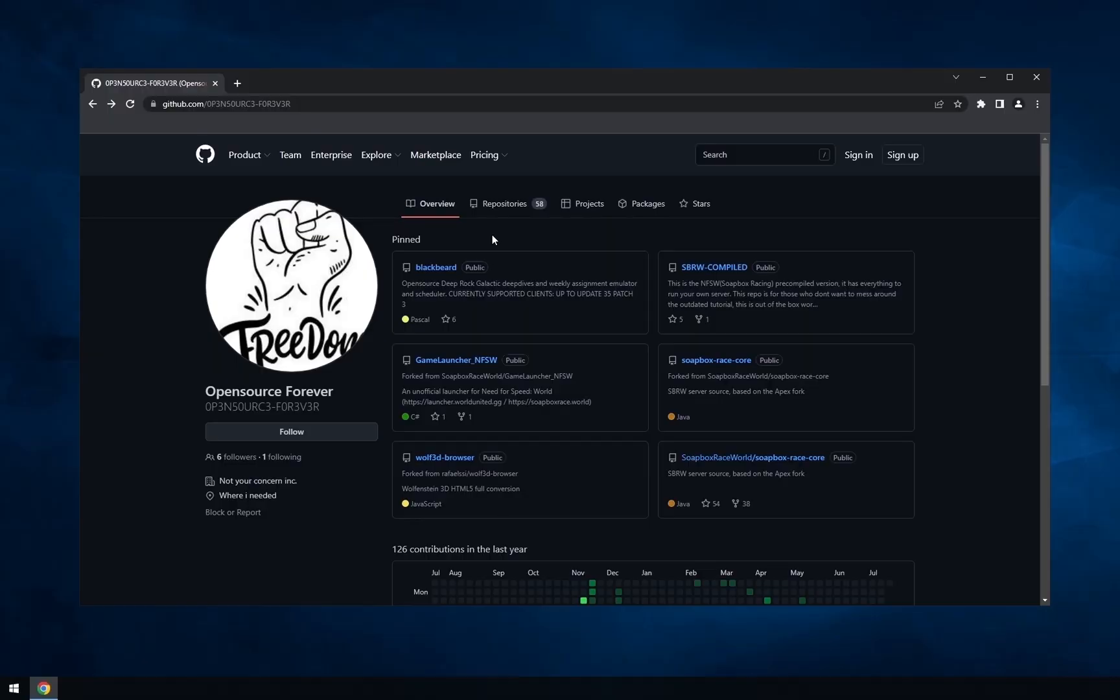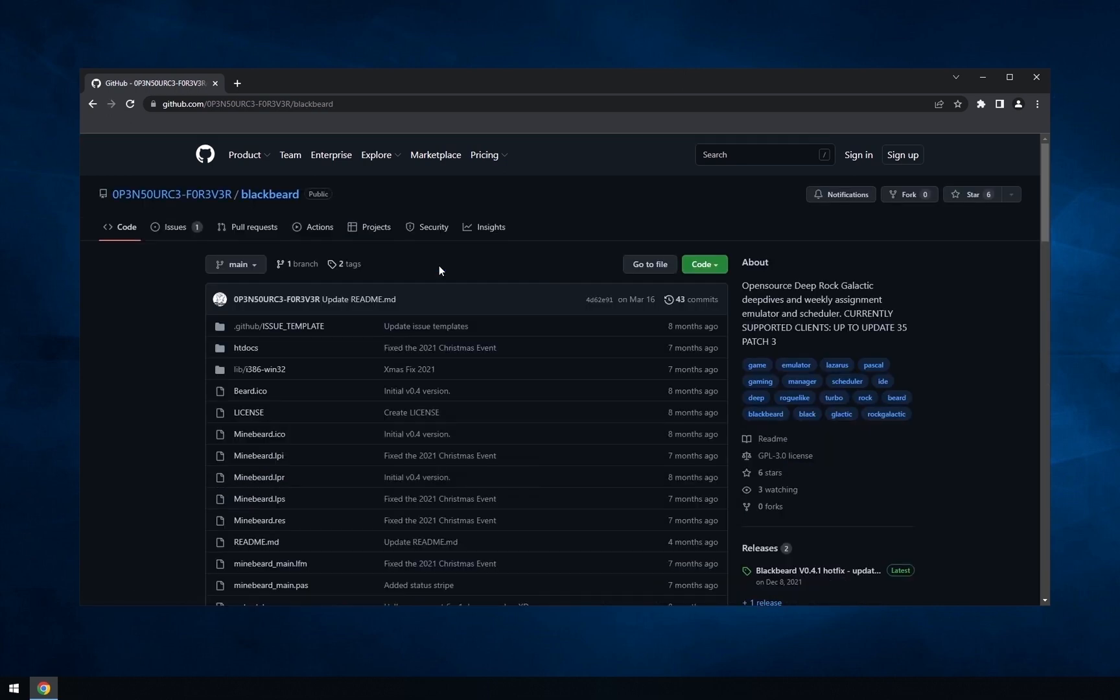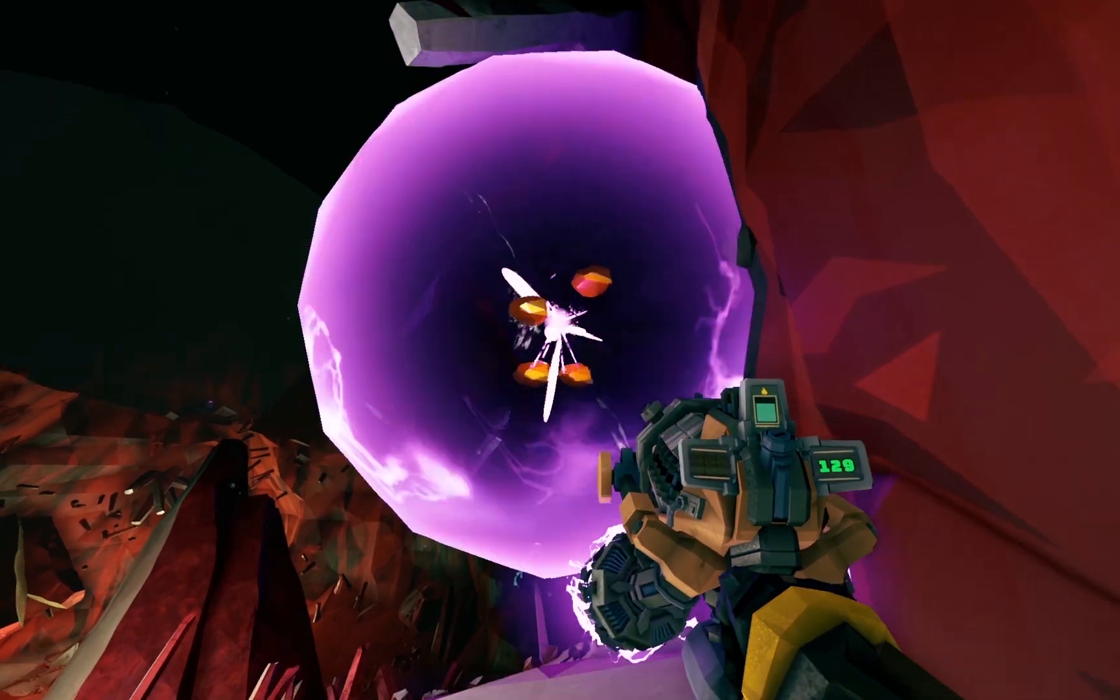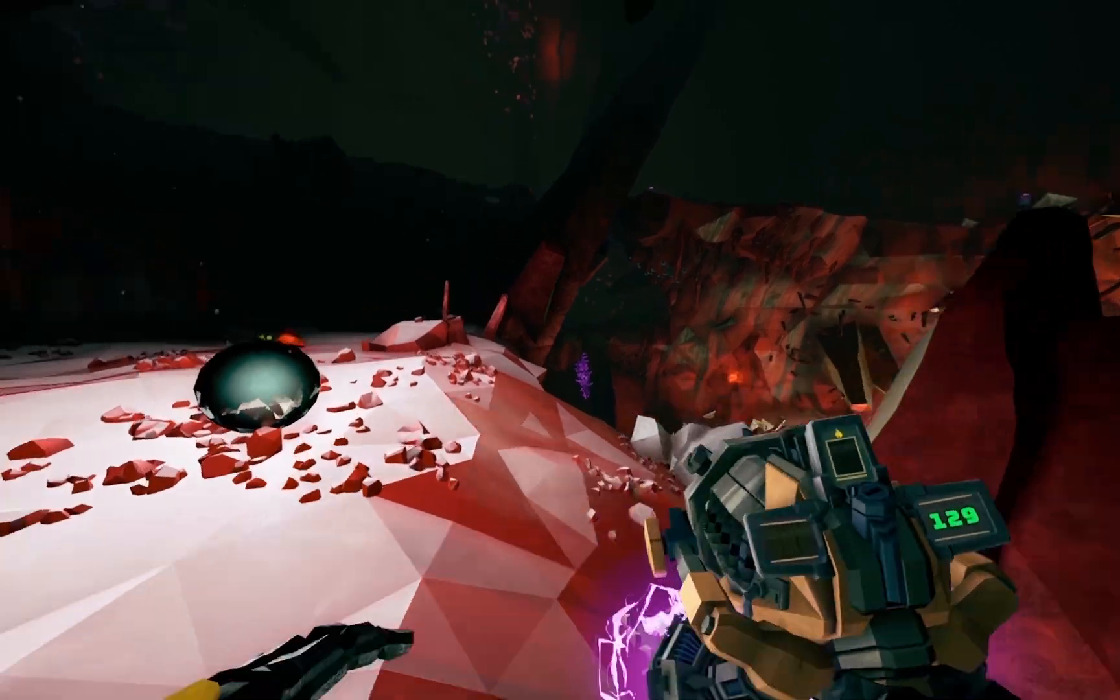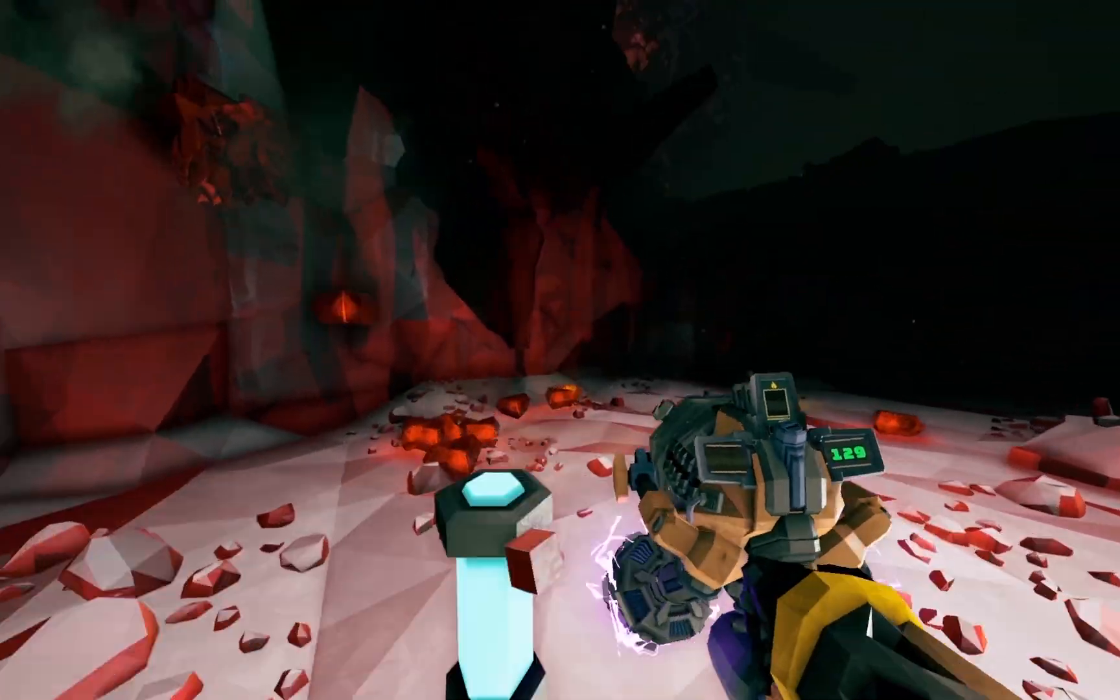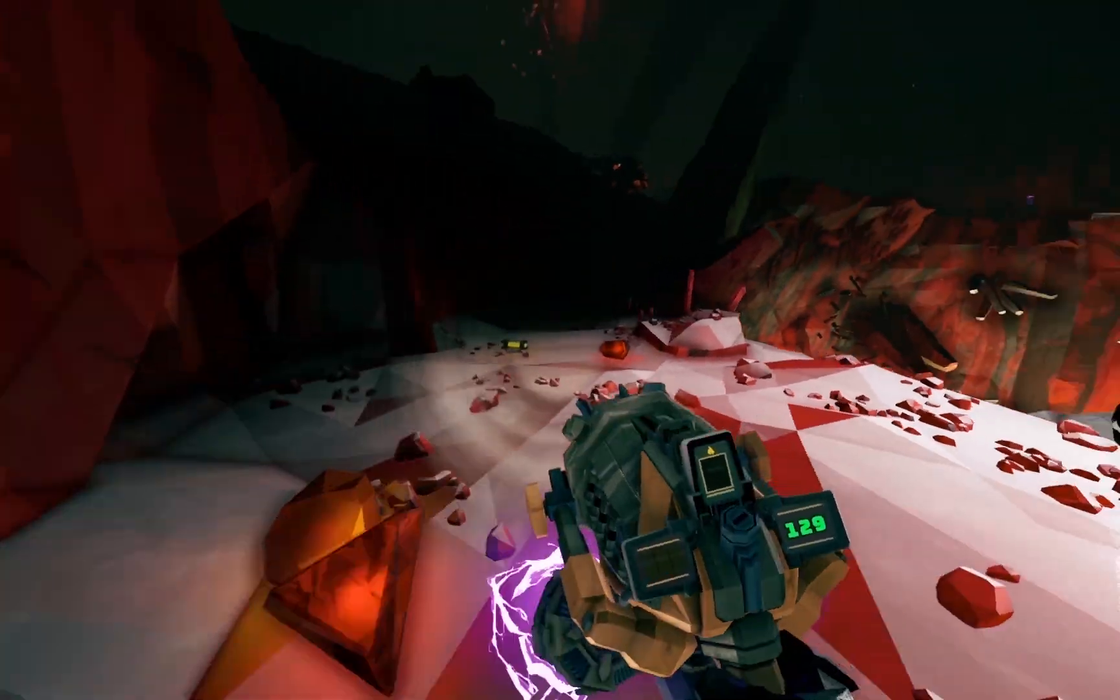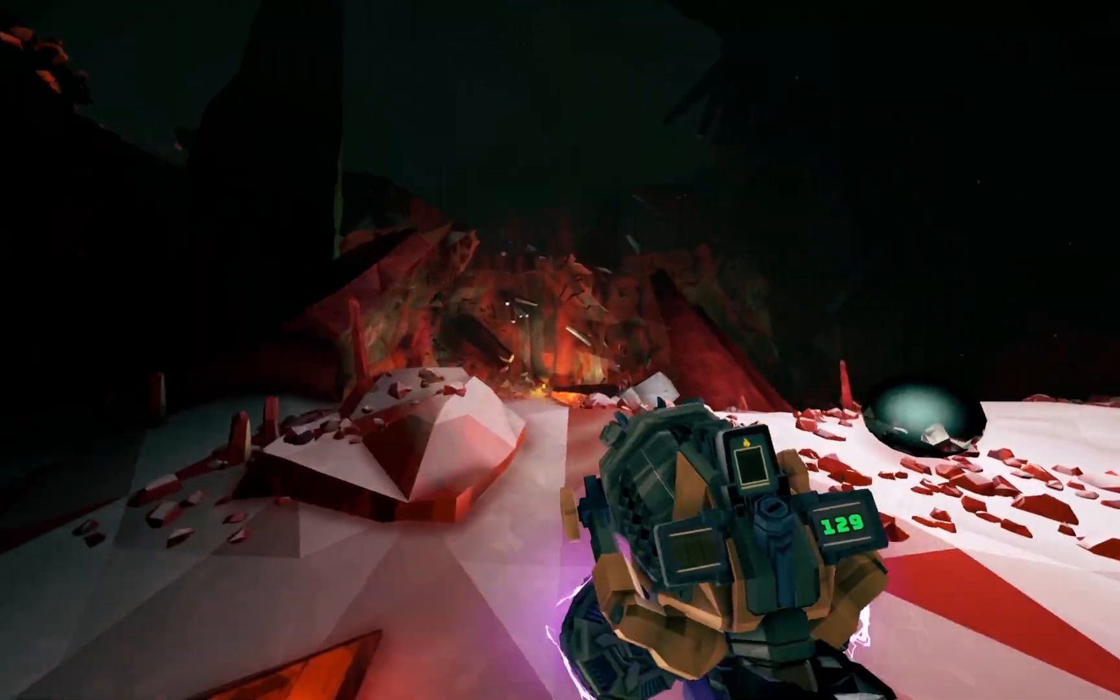The original idea came from this guy. He has a tool called Blackbeard that is able to emulate deep dives and many other things. Unfortunately, it is outdated.